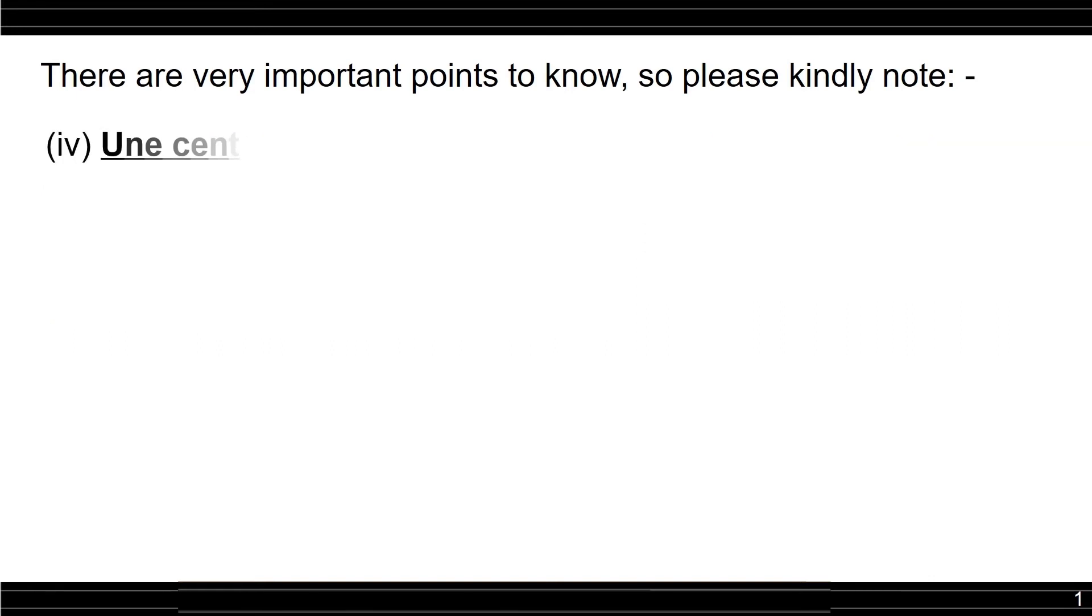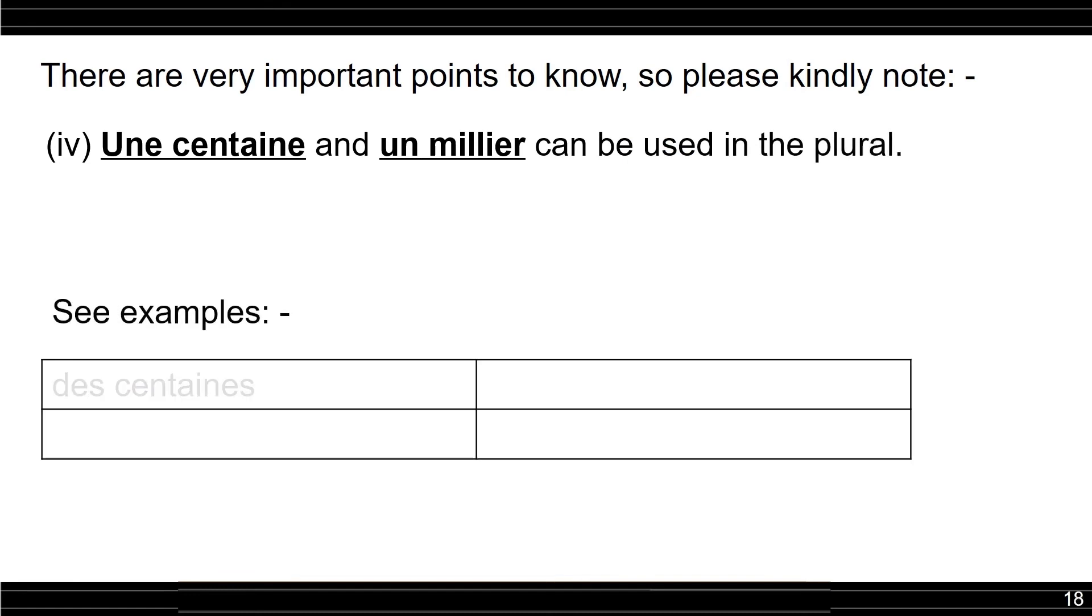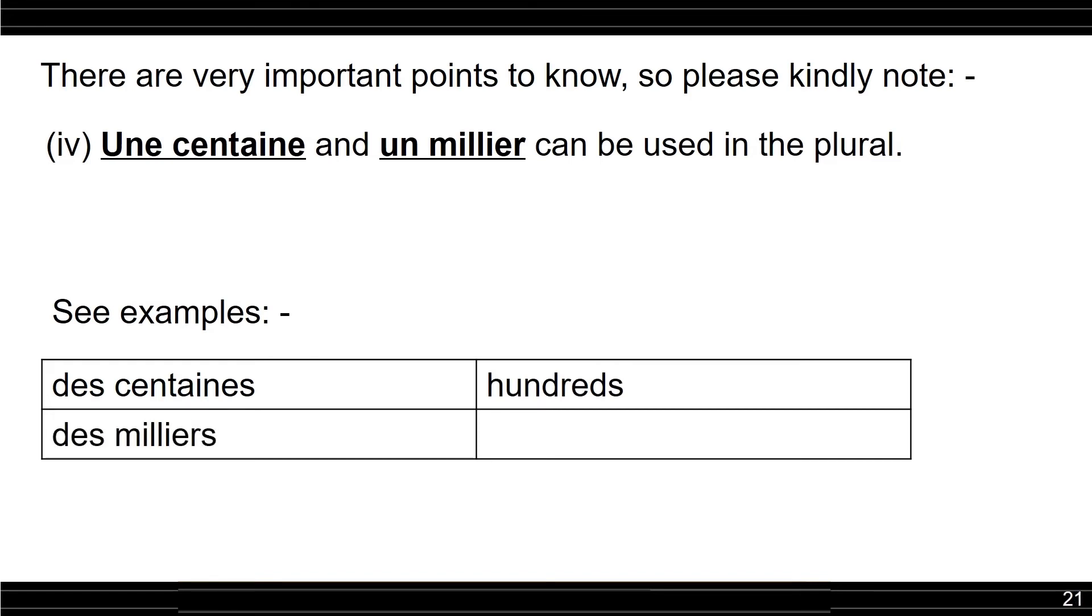Une centaine and un millier can be used in the plural, like des centaines, hundreds, des milliers, thousands.